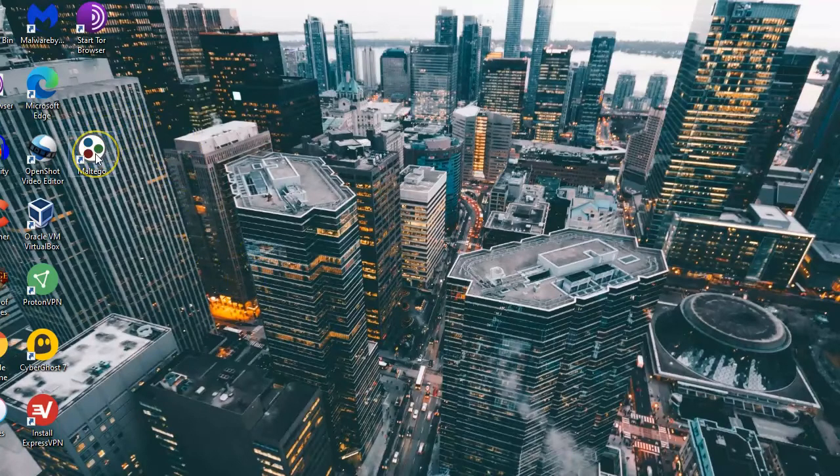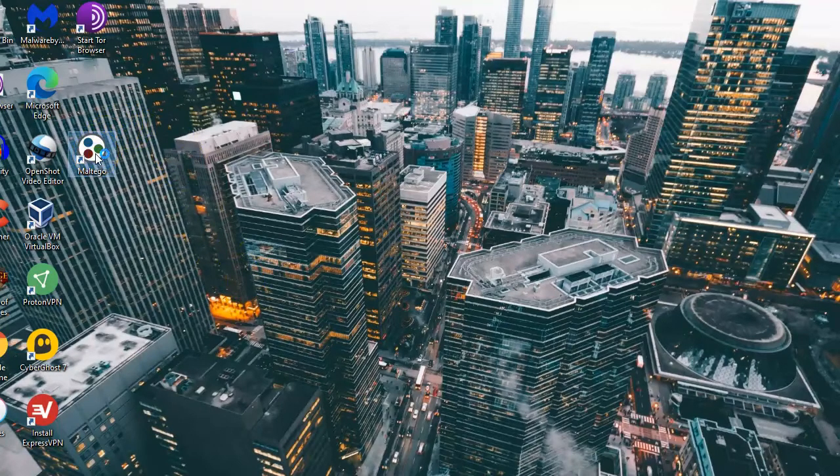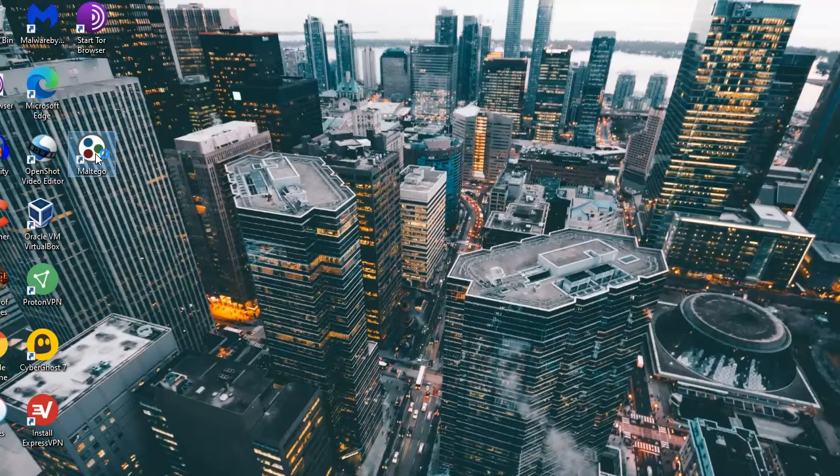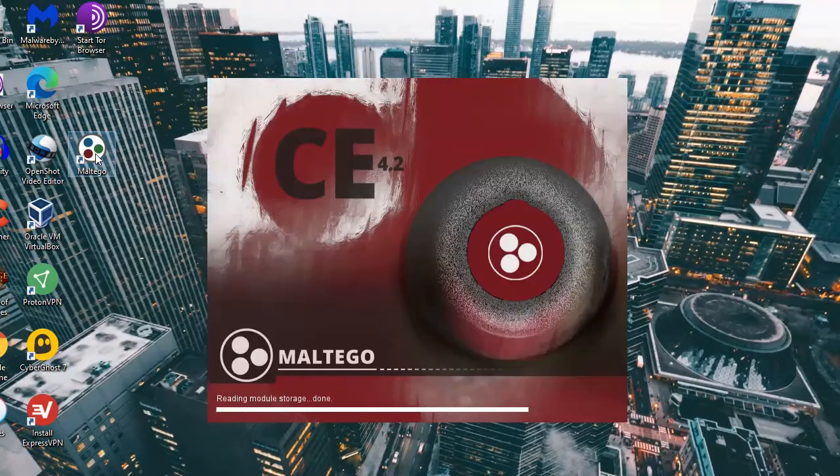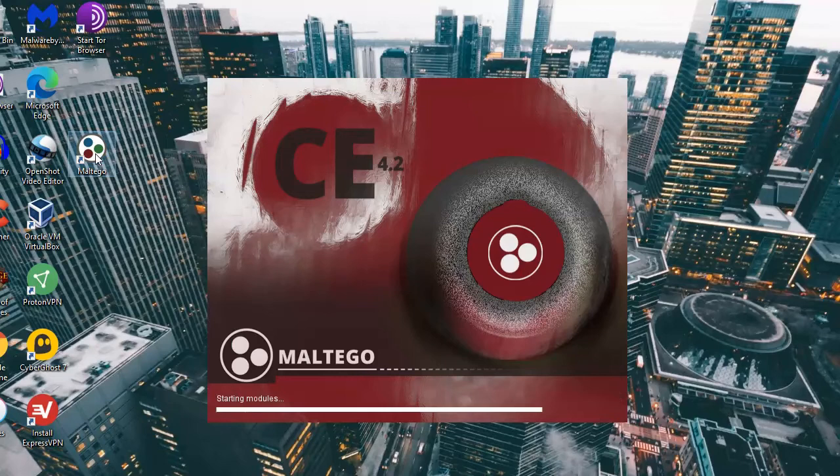So I've downloaded Maltego, the Windows version. You can install it for other versions of the Linux operating systems but we'll just do it for Windows for this example.